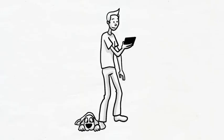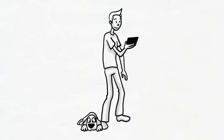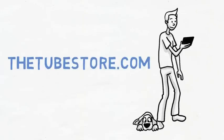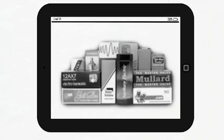Fortunately, Sam discovered Tubestore.com. Tubestore.com has a huge selection of tubes from all of the top manufacturers, such as Tung Sol, JJ, their own Preferred Series, and many more.